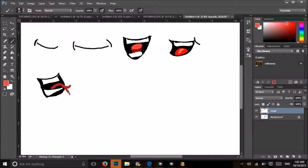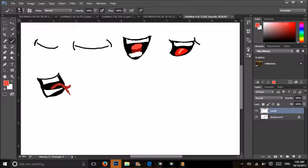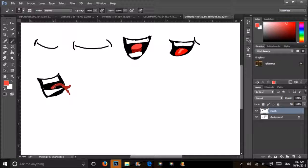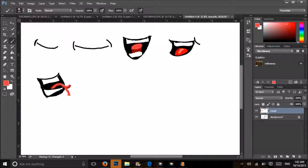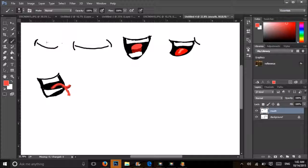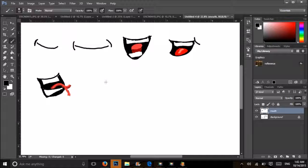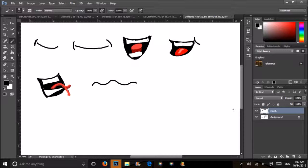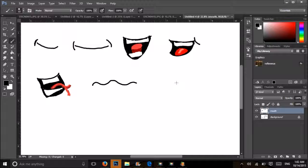And then we'll grab a lighter red. And that'll be the highlight. All right, so let's do some different expressions. How about we do worried. So we come back over here, grab our black. And that's worried. Really simple, really squiggly line.